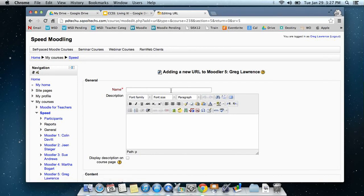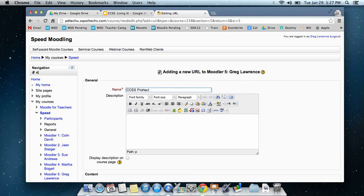Then once it opens, I'm going to give this a name. For example, call this common core projector or common core presentation.